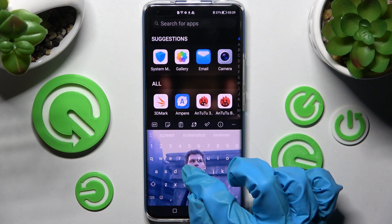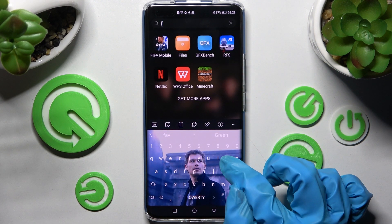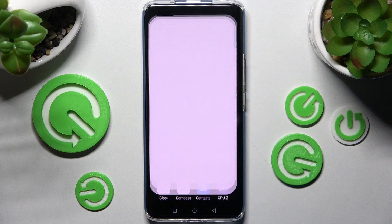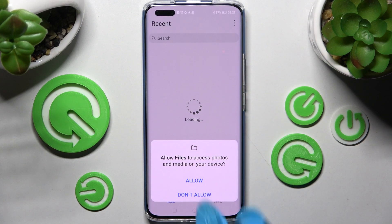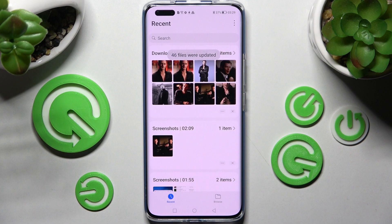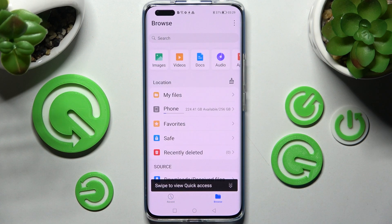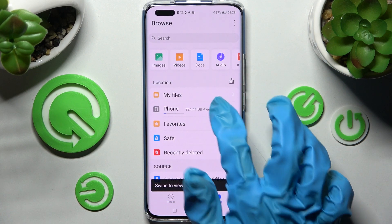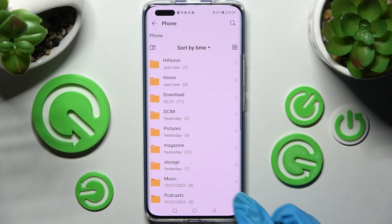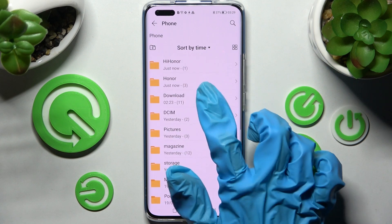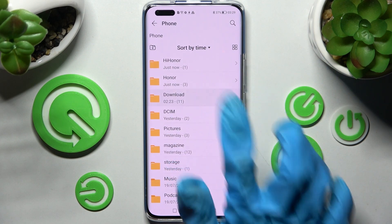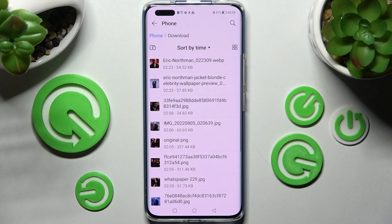Then just allow the pop-up, click on Browse at the bottom right corner, and choose Phone. From here you need to click on the Download folder, and as you can see, all my downloads are right here.